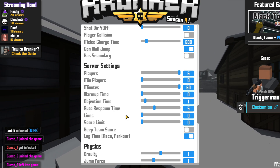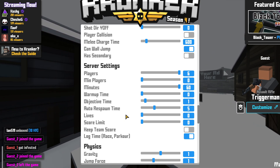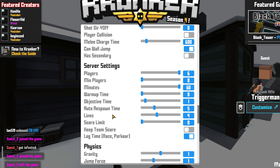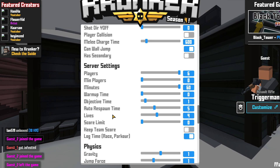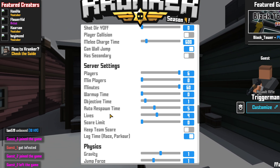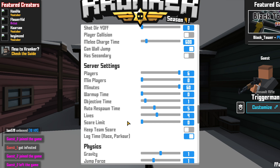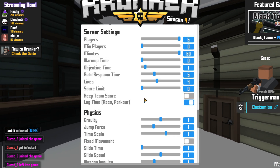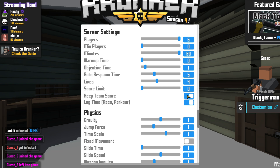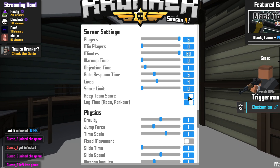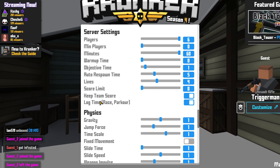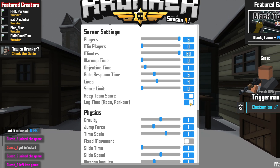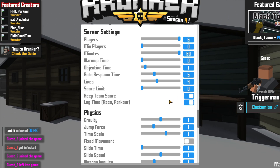We can also choose how many lives each player gets — so once they die 4 times, they are out. We can also change the score limit. We now have team score — if you would like to keep the team score then you can toggle this button here. And also if you want to log the time of a race or a parkour, you can keep this option enabled as well.